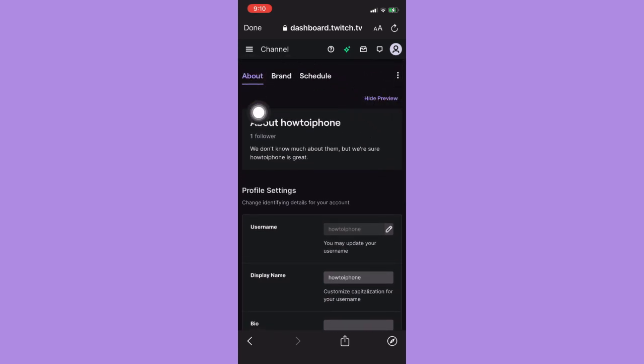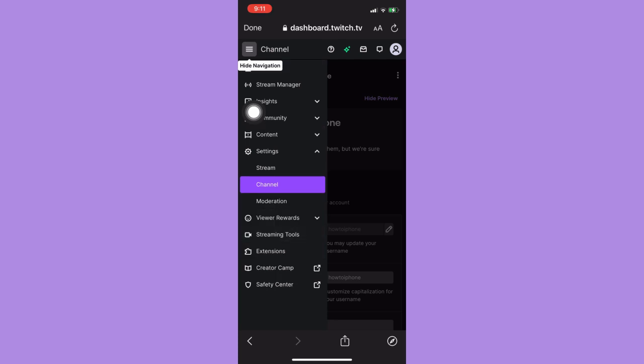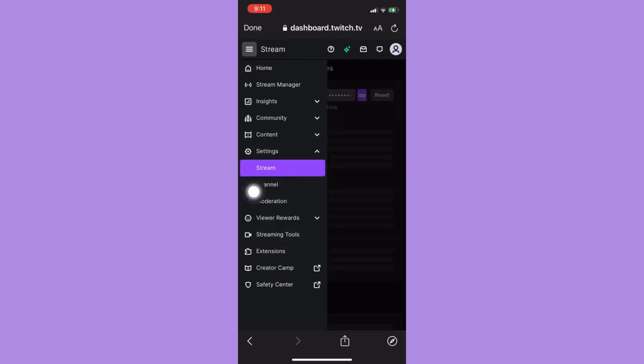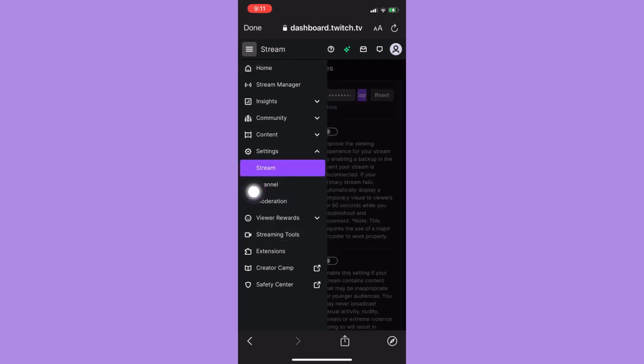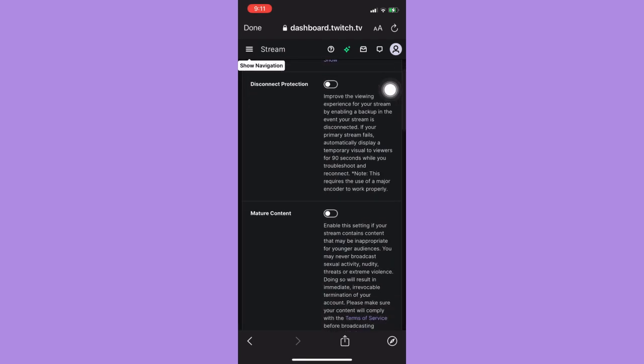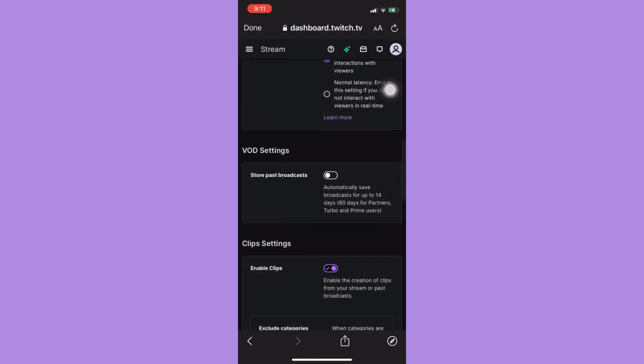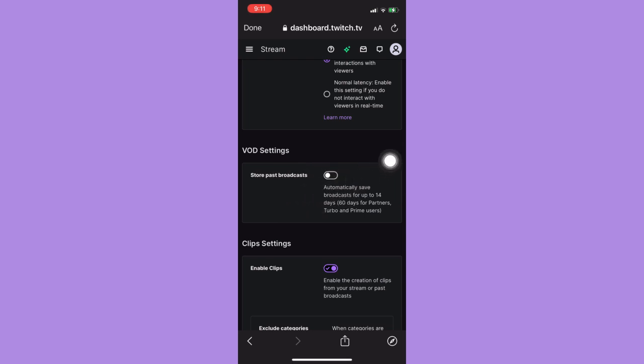Click on Stream and then press on it again. Scroll down until you can see the VOD Settings and make sure to turn on the Store Past Broadcast.